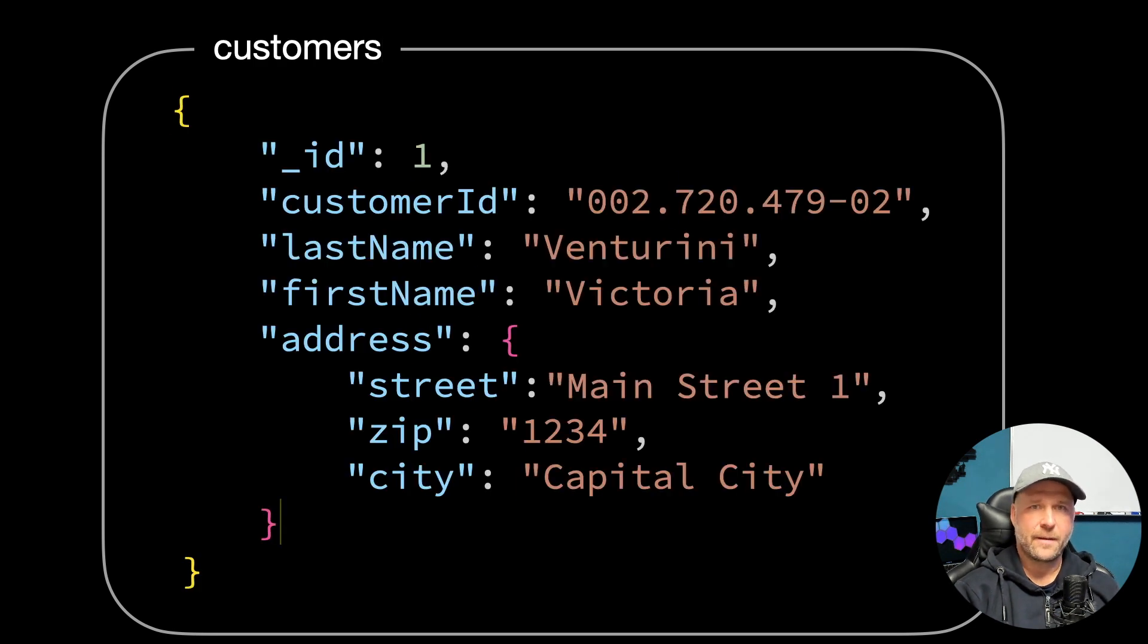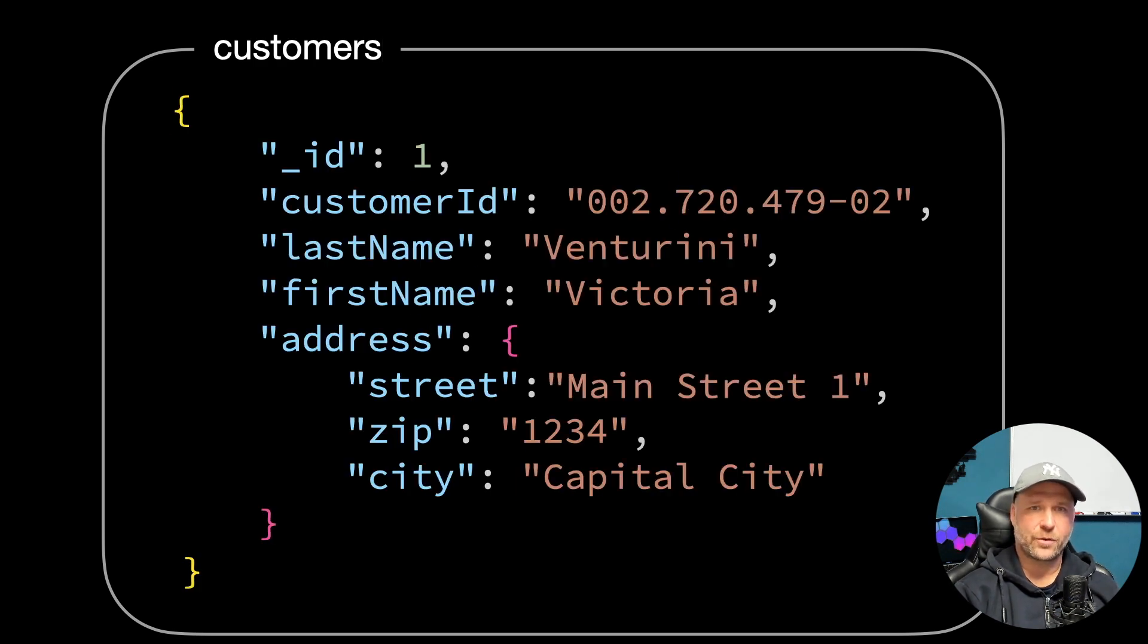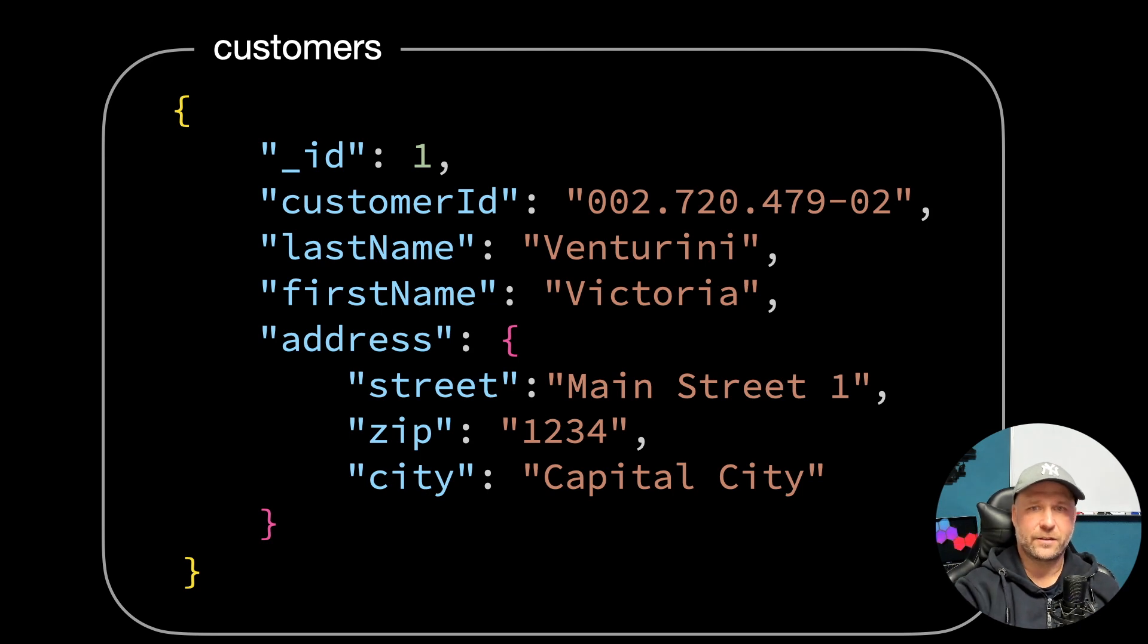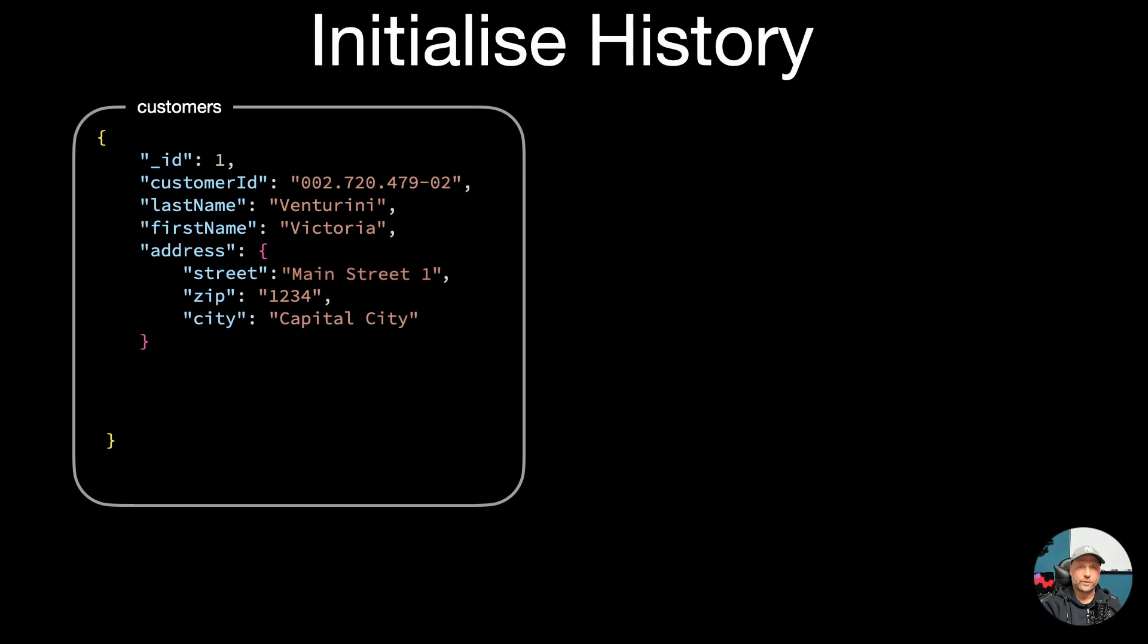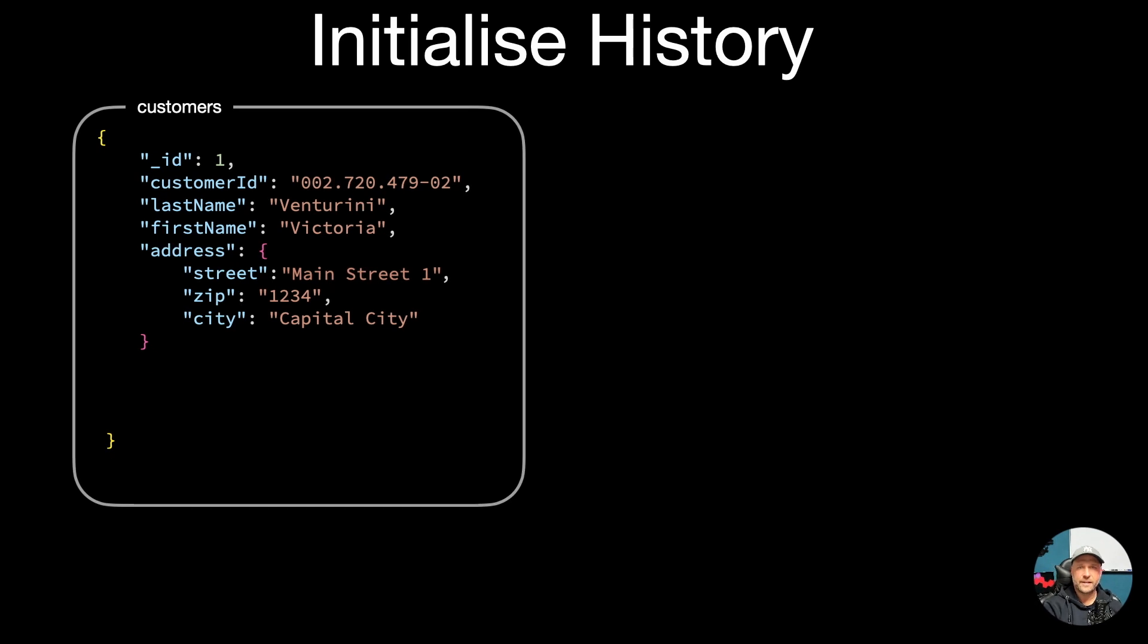Let's take first a quick look at our customer documents. I have a collection with a customer inside which has a name and an address. So what's the first obvious part to do to initialize historization on such a document or collection?